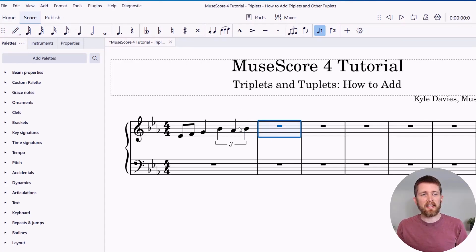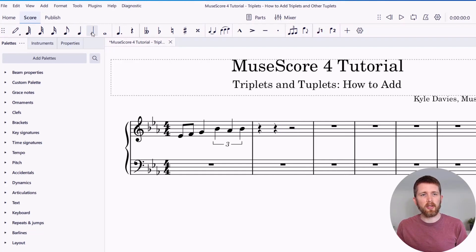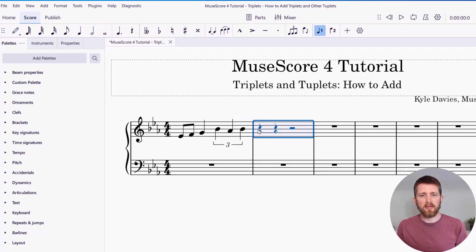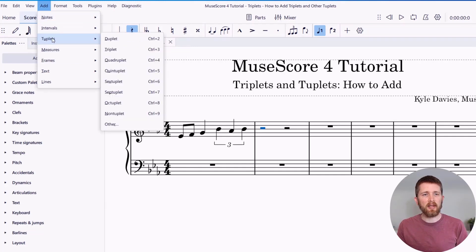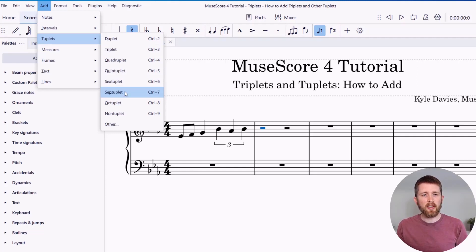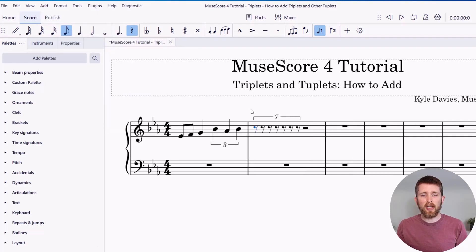In order to access the other tuplets, I'm going to do this over two pulses. I'll click the rest and select those two pulses, then go up to Add > Tuplets. You can see there are other options as well. Let's say I would like a septuplet — seven pulses over two beats. I'm going to click on that. The shortcut for that is Control+7. And you can see I've added that septuplet.